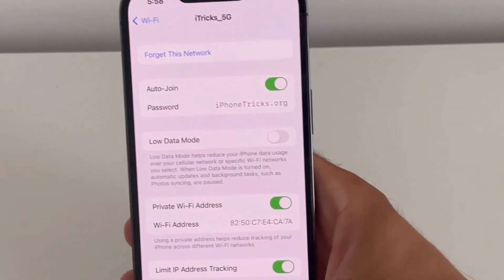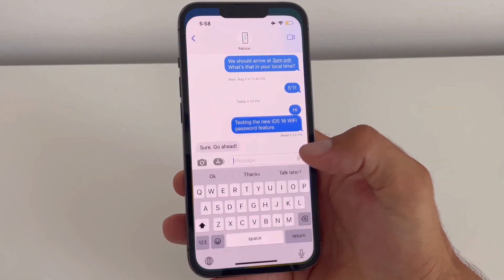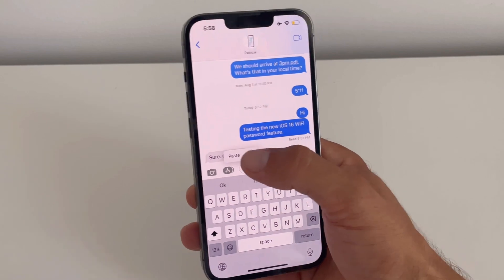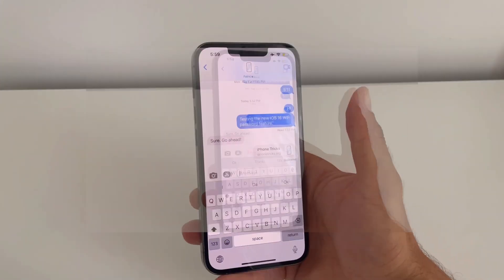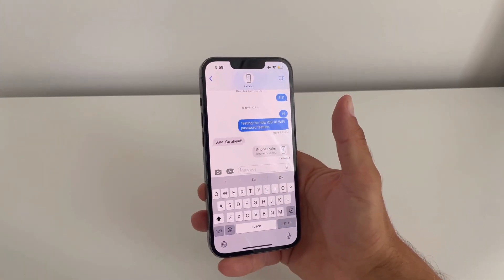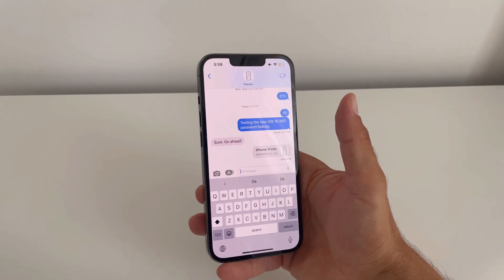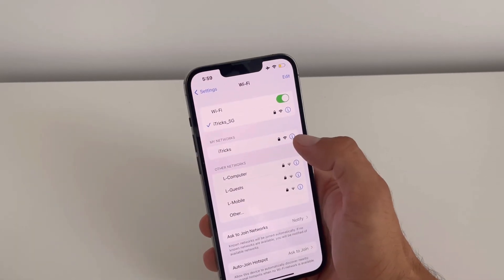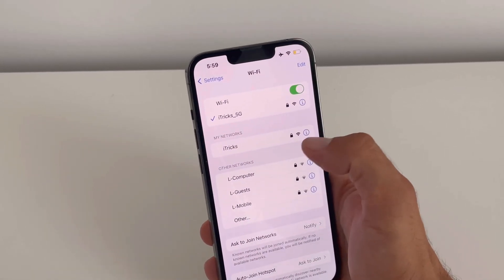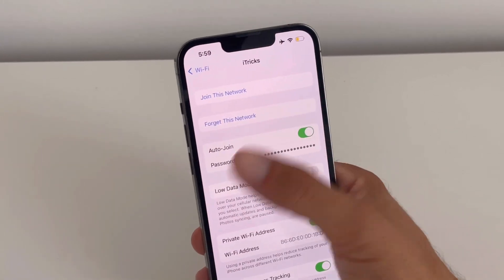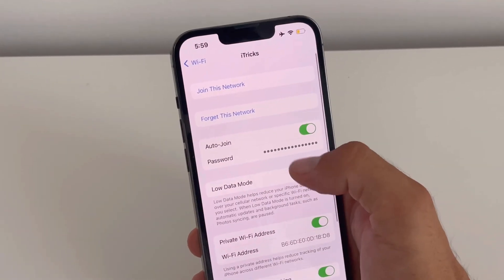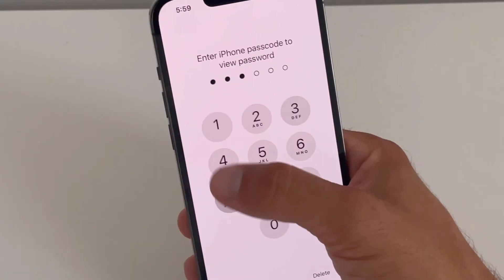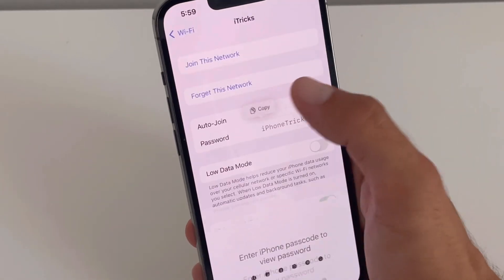You can go to Messages, paste, and share it with whoever you need. It also works for a known network you are not currently connected to but have connected to before — just tap the blue eye icon and use Face ID.